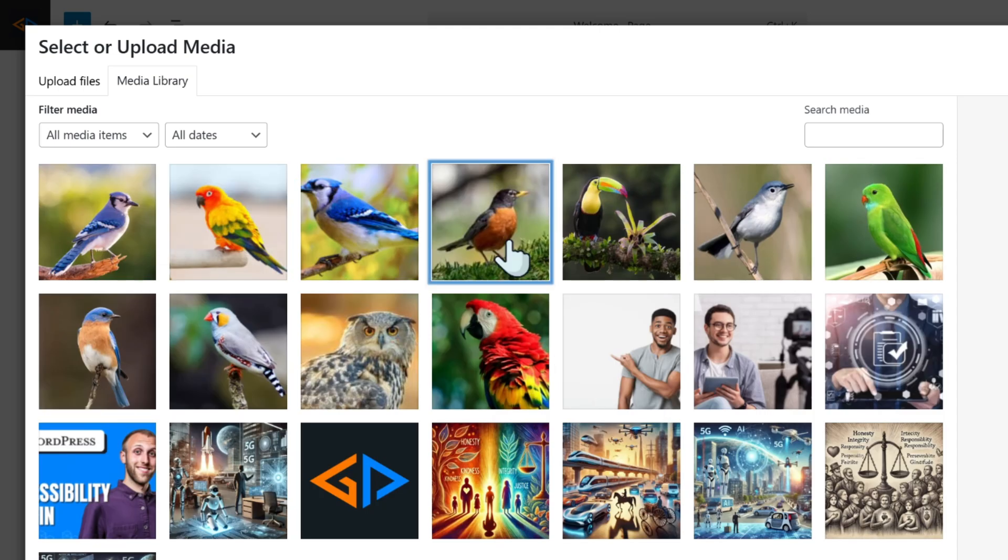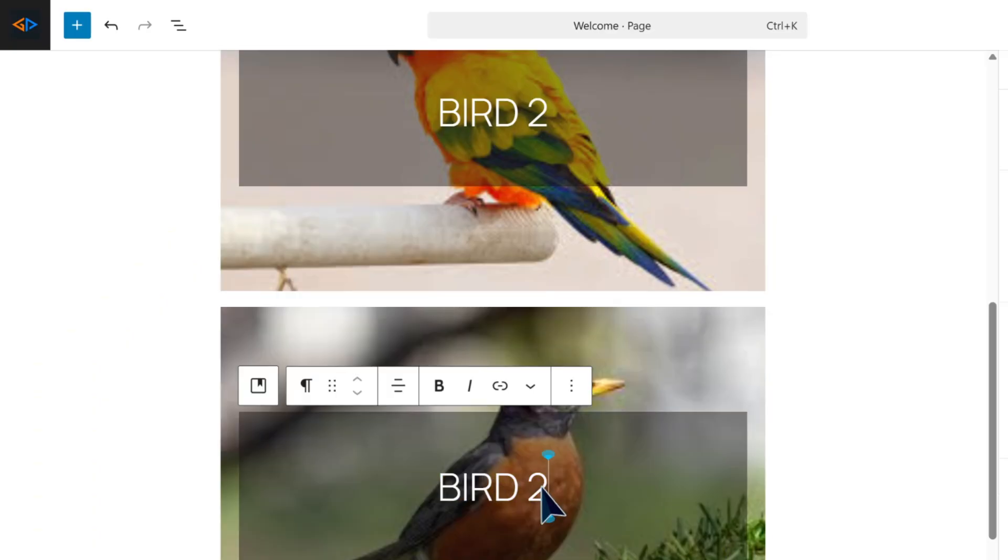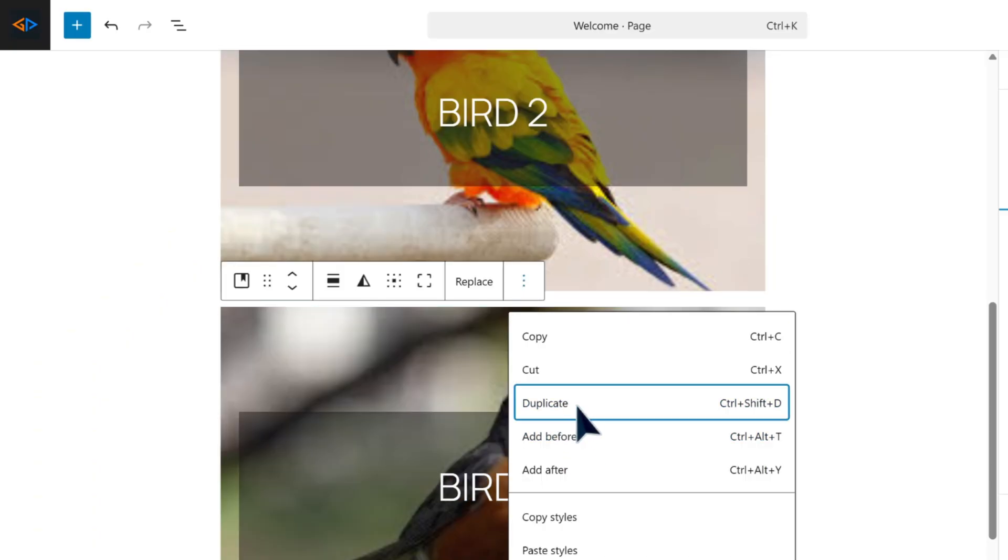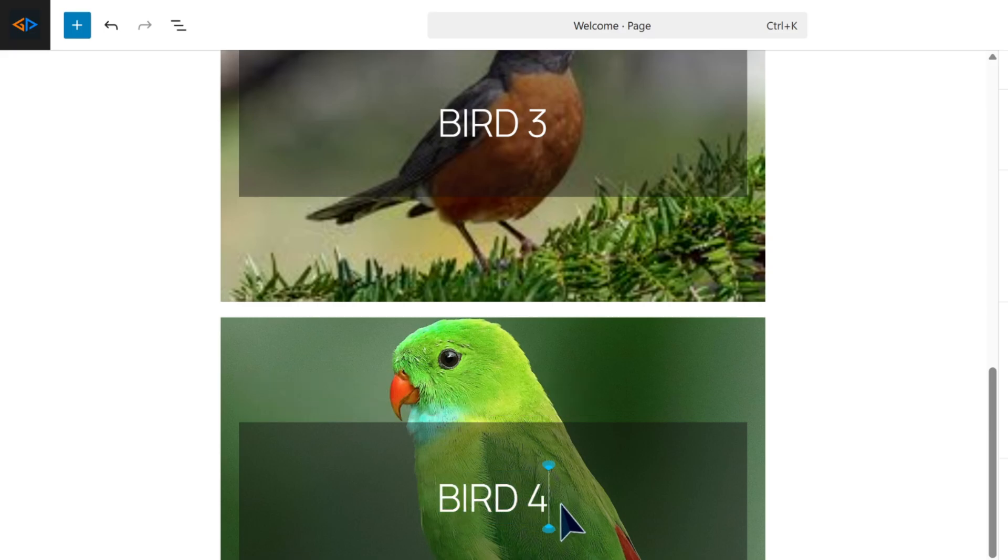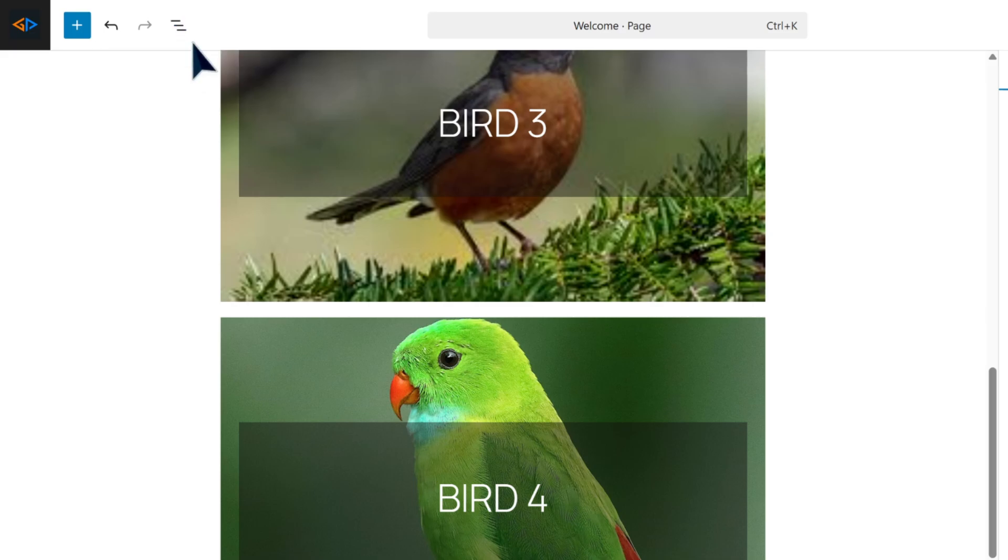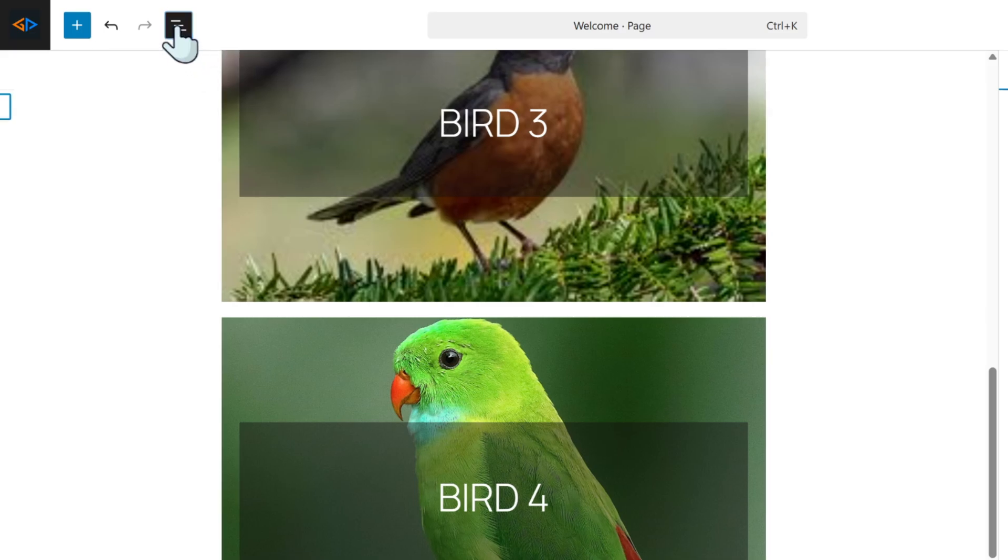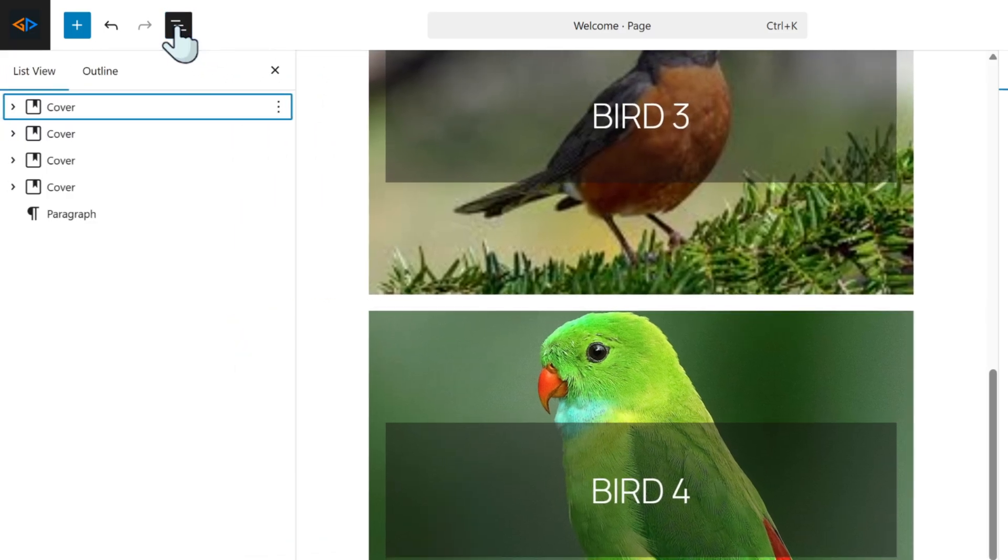Again, same process: click the image to replace it, then you can also change the title and customize the text. For each slide you want to add, you can add as many slides as you like.